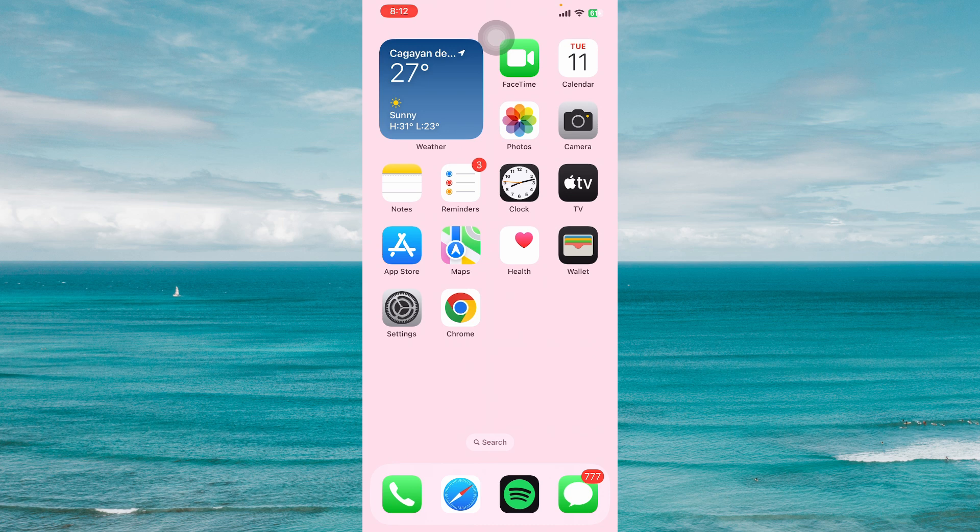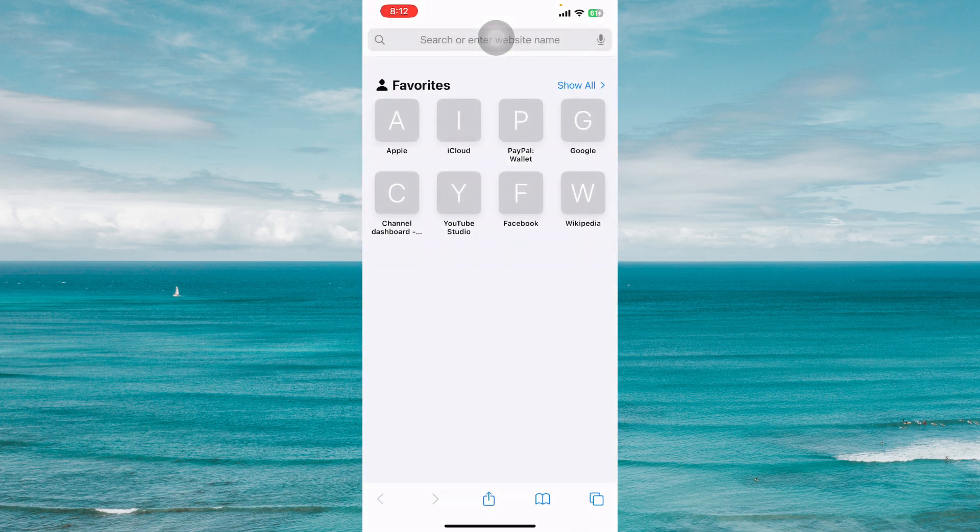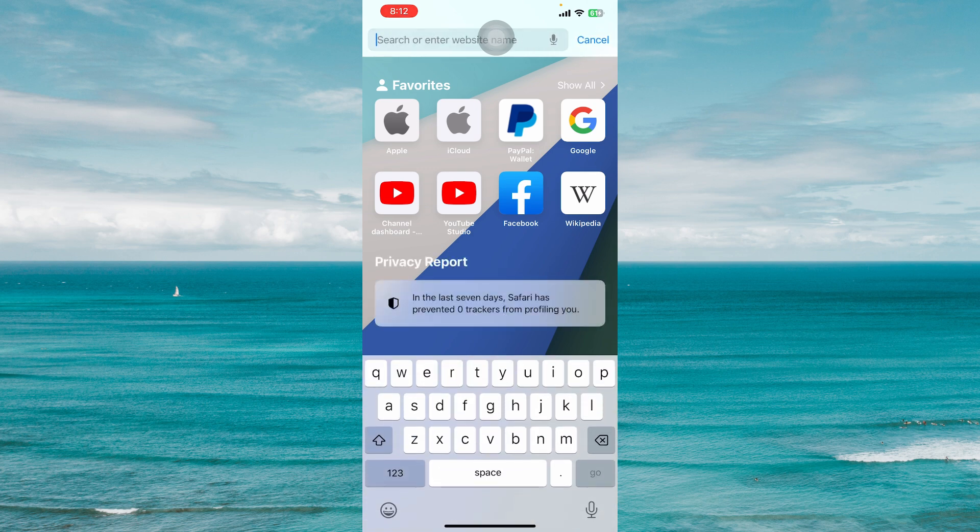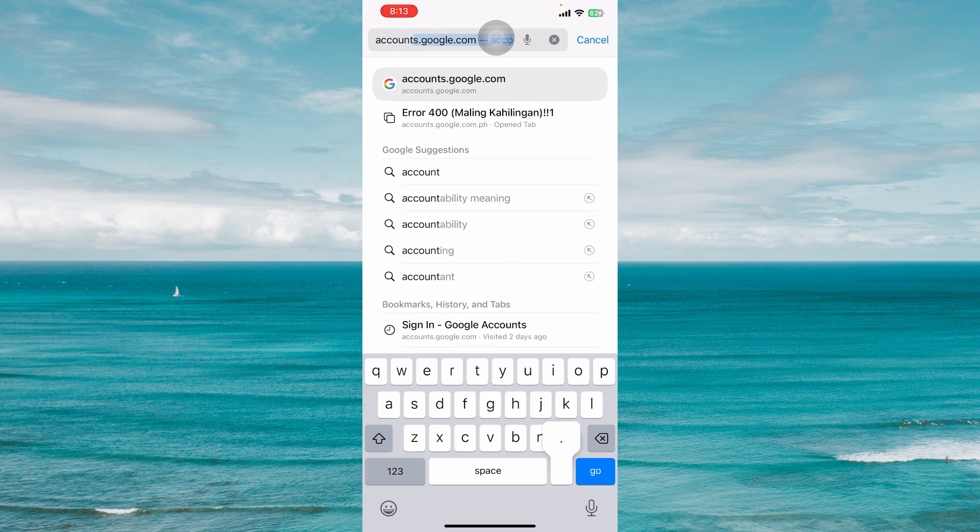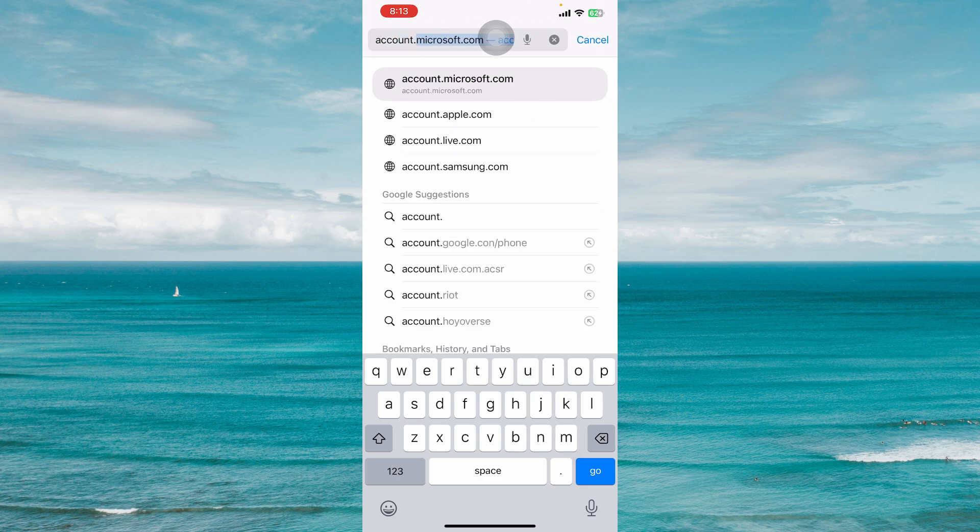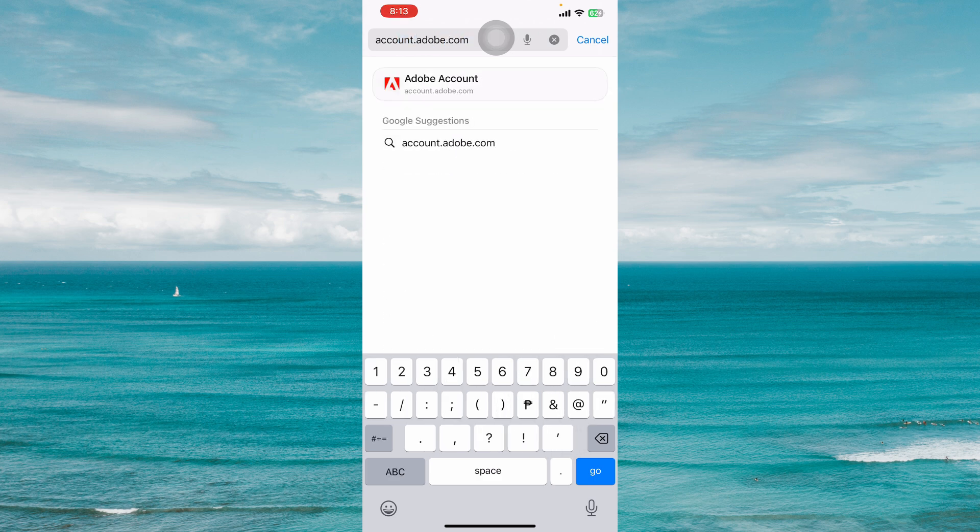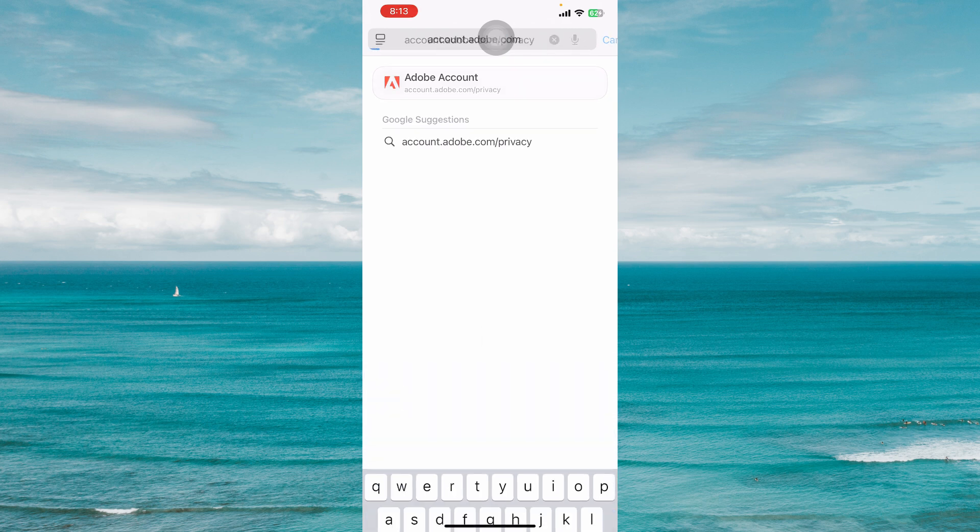First, open Safari or any of your favorite browsers on your phone or any device. Navigate to account.adobe.com/privacy. Once you have typed that in, click on go.